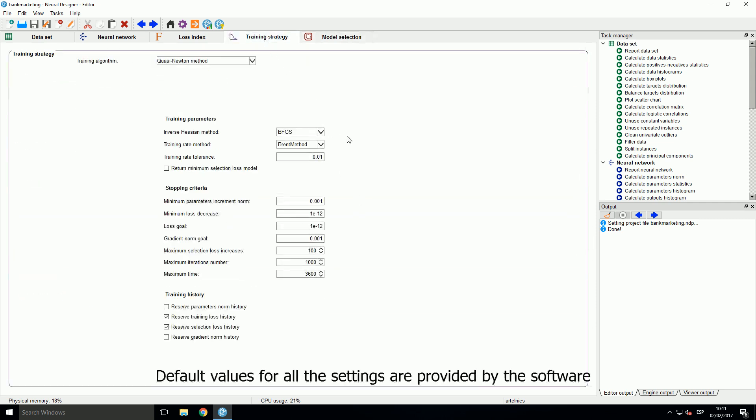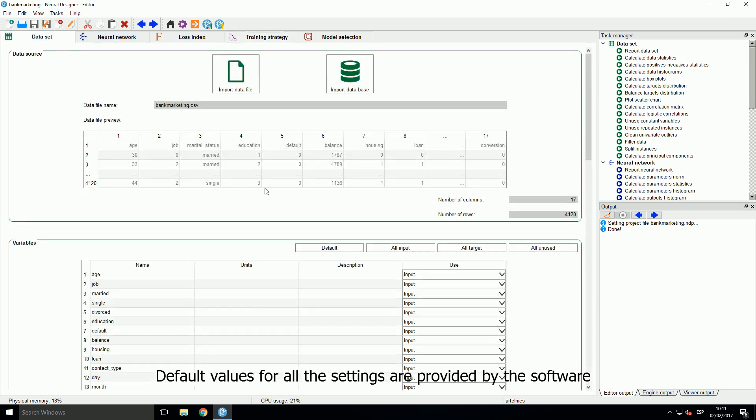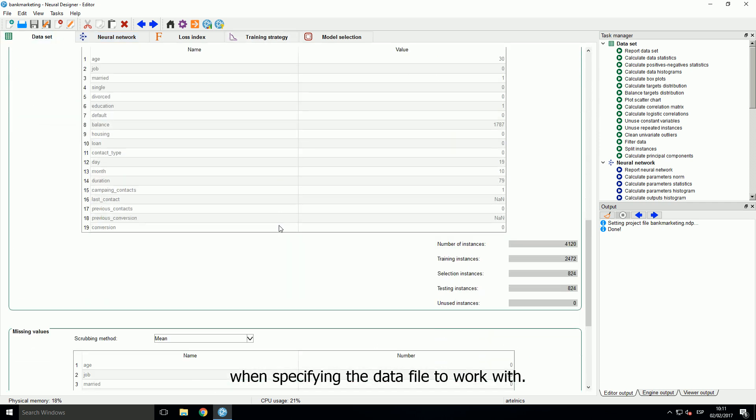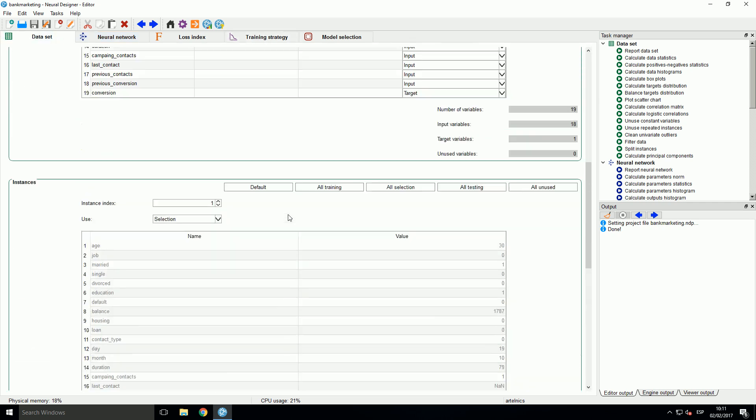Default values for all the settings are provided by the software when specifying the data file to work with.